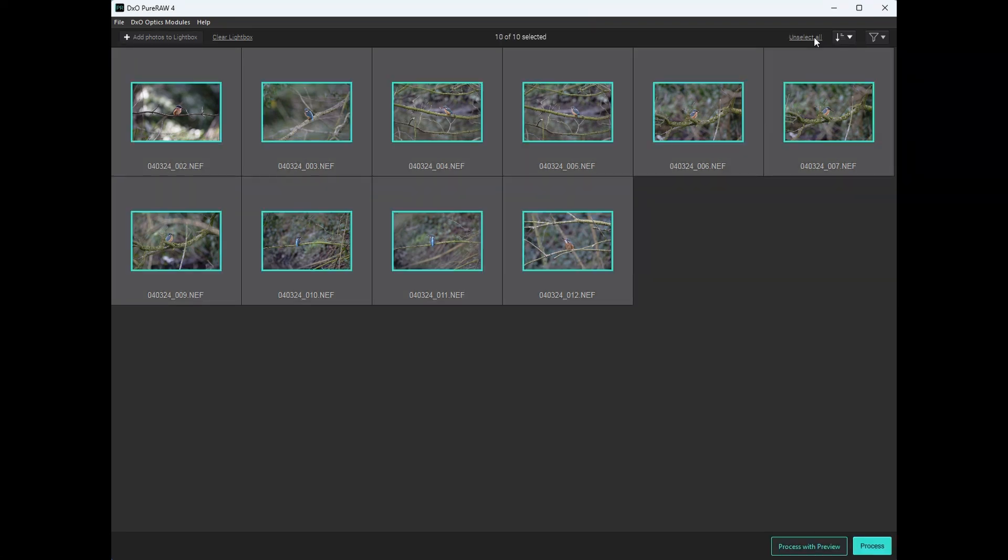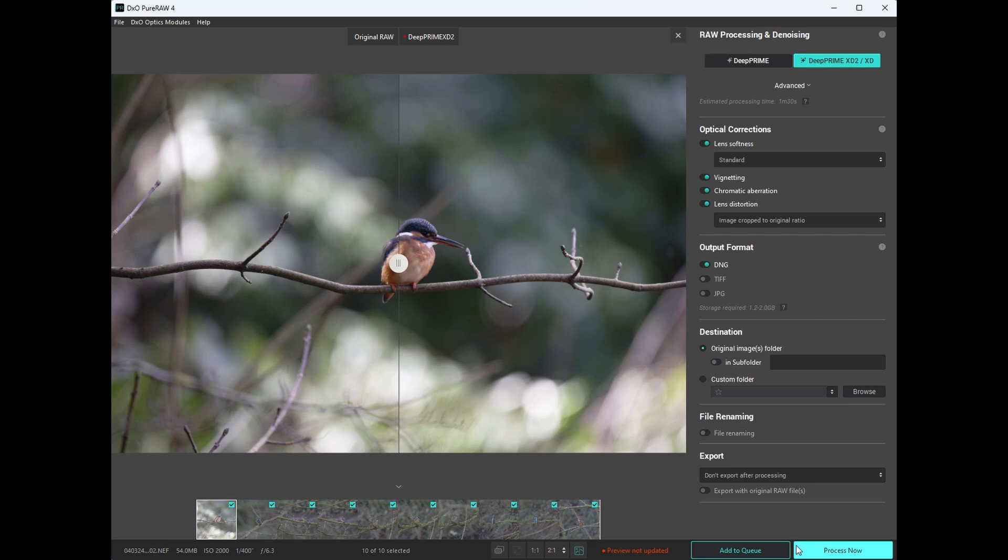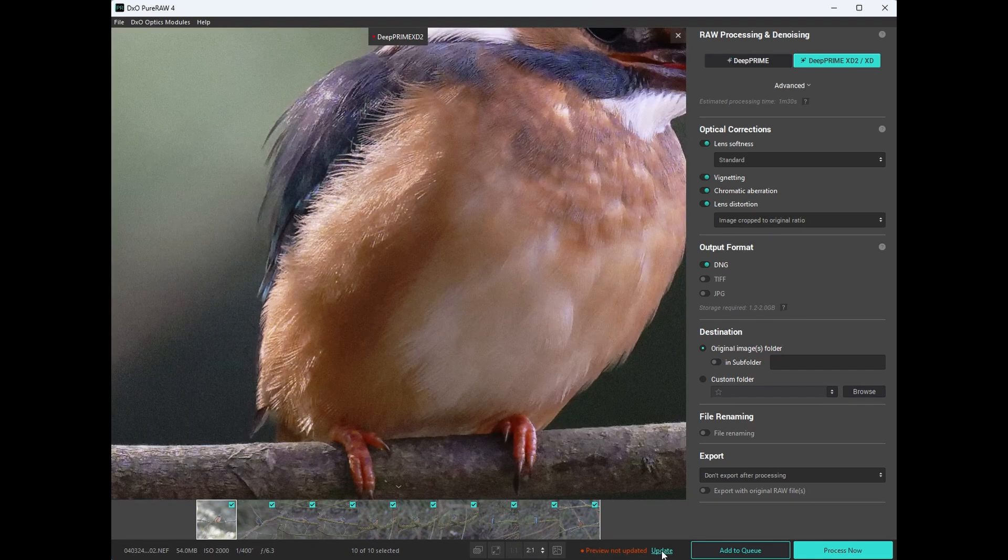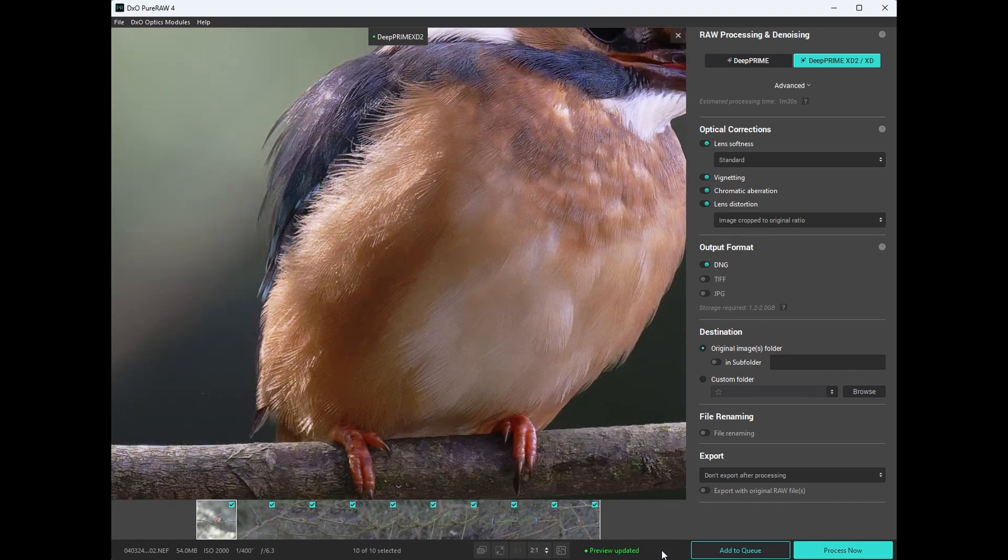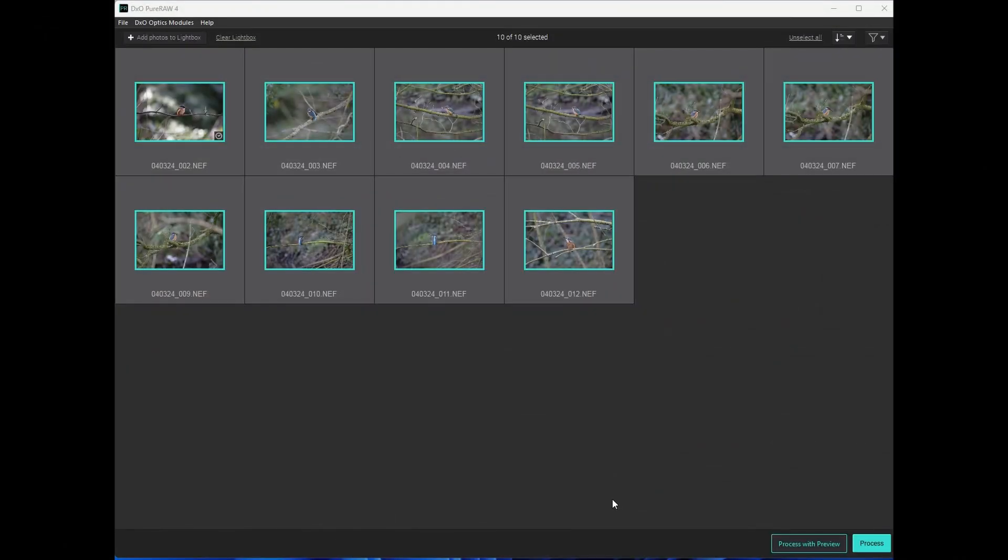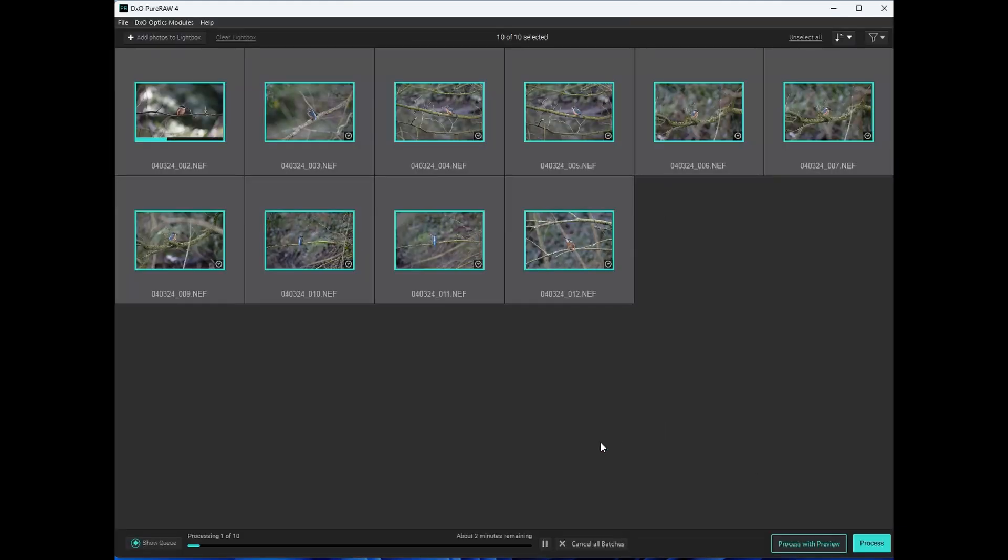Then there is also an option to preview before processing. Just remember to update the preview when changing view types or items in the right hand panel. Once you have done with previews simply click the process button. PureRAW will now start processing and saving the images.